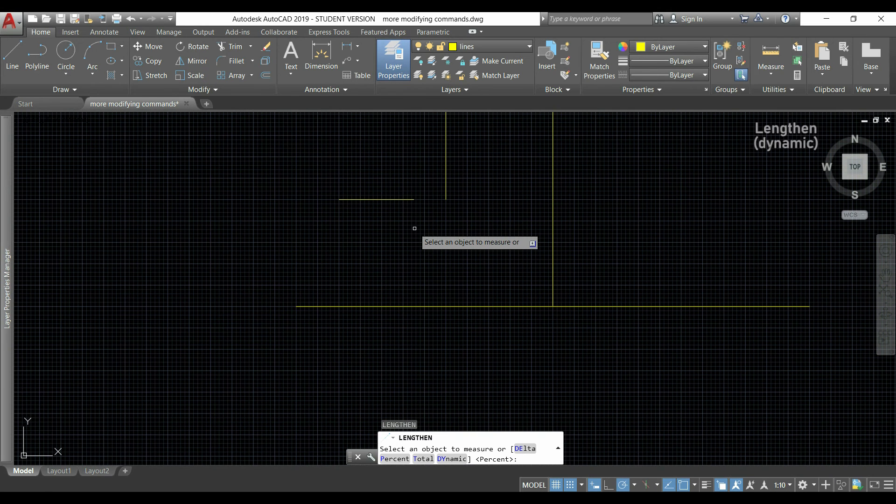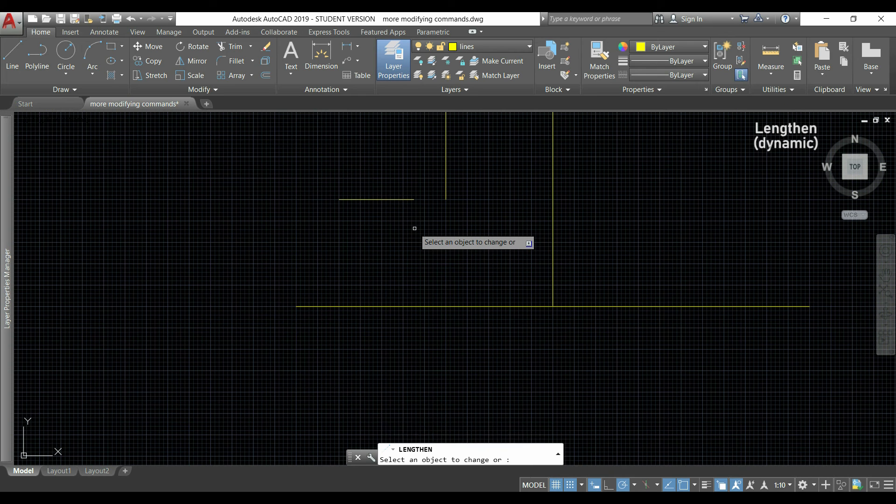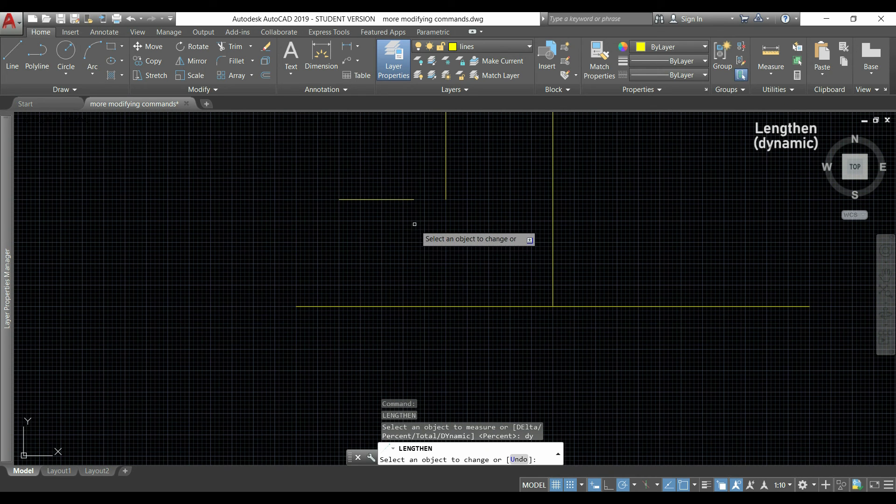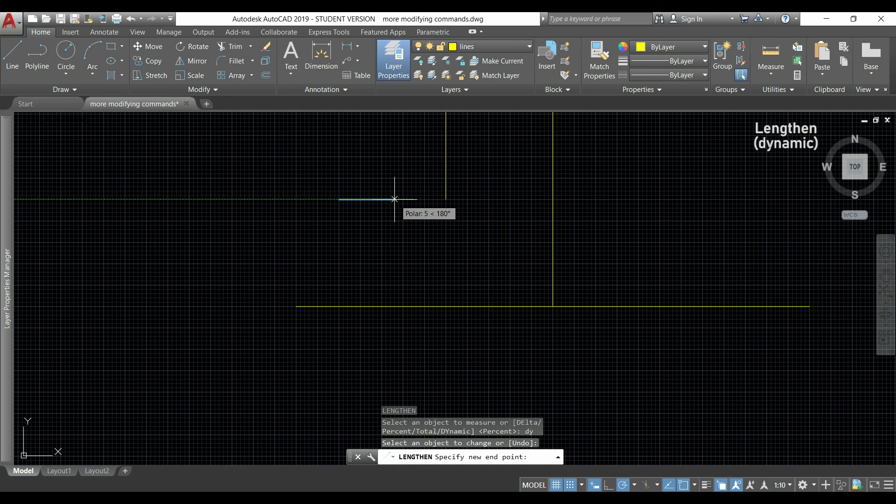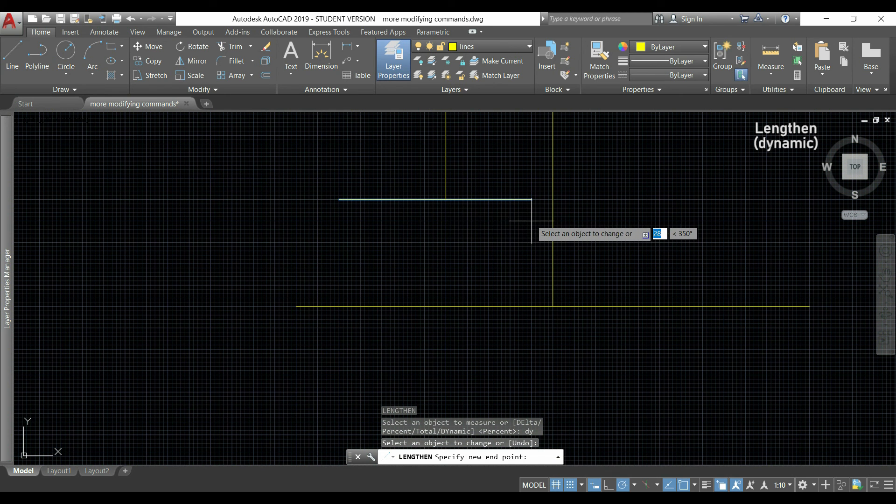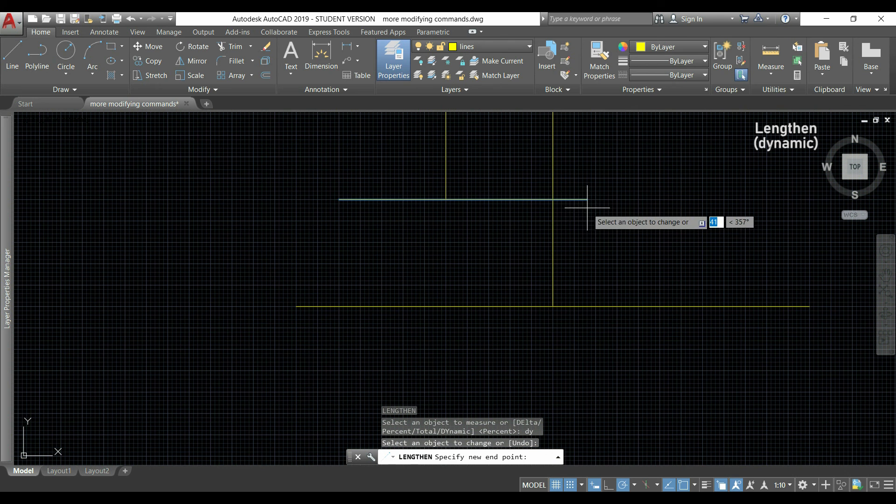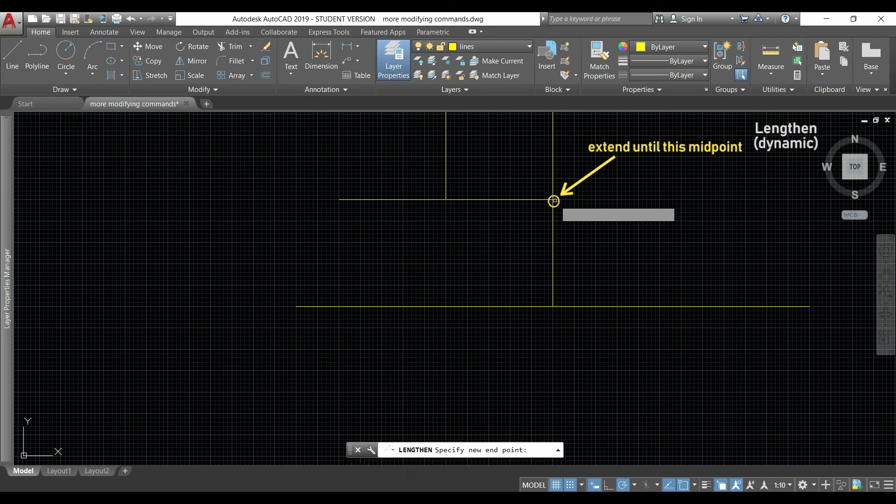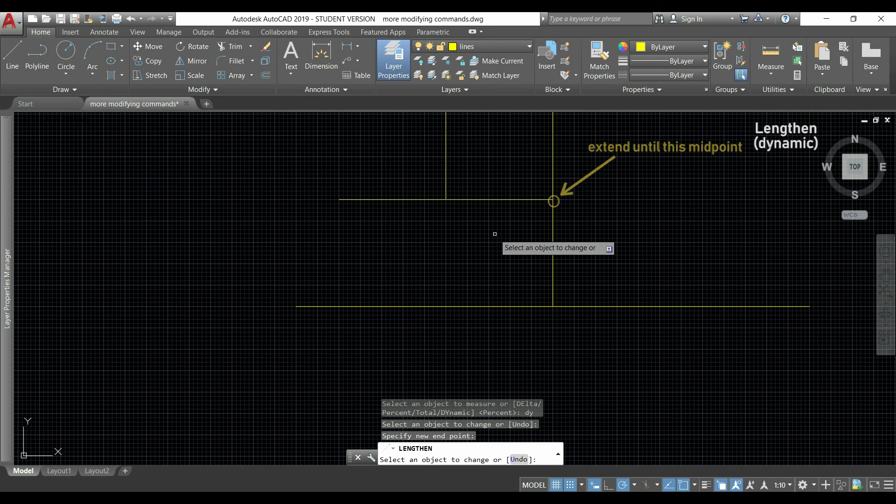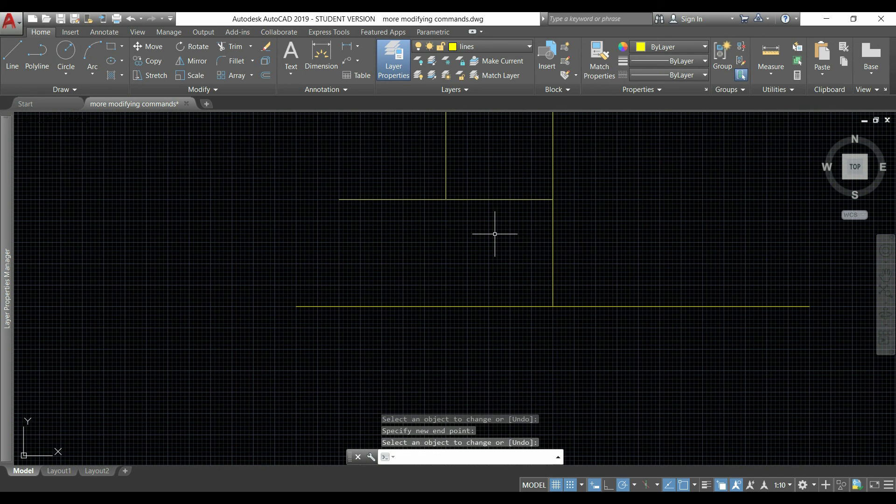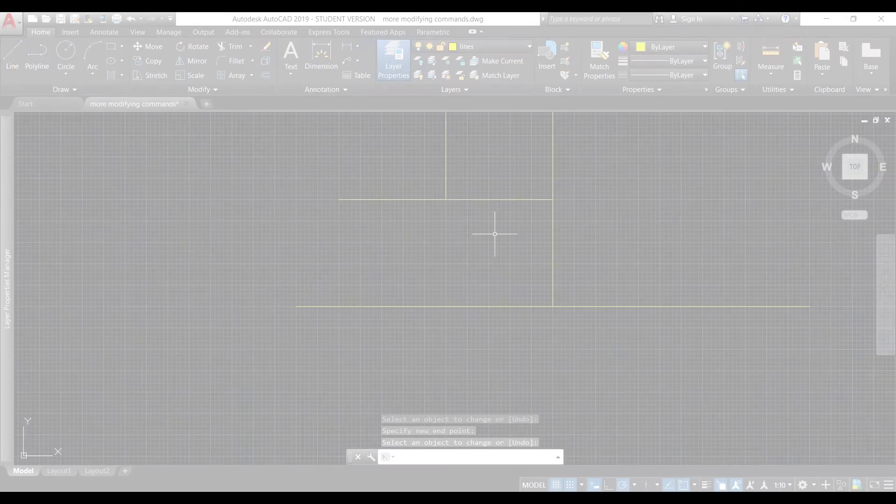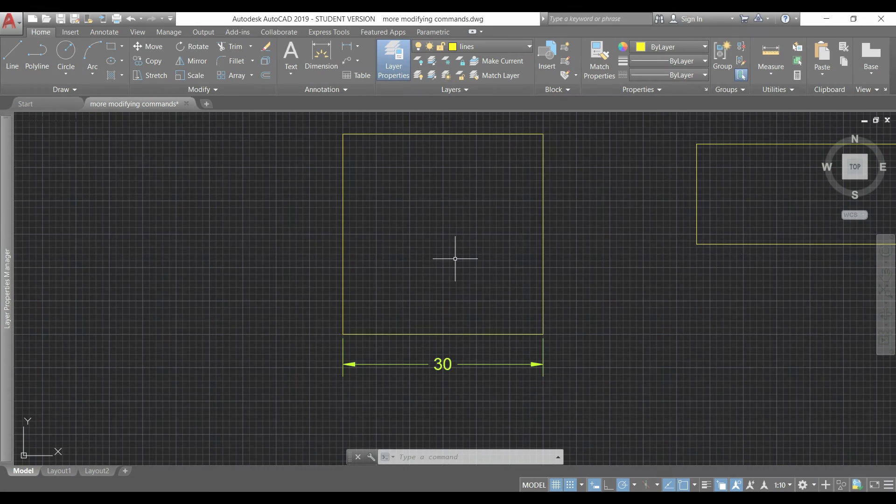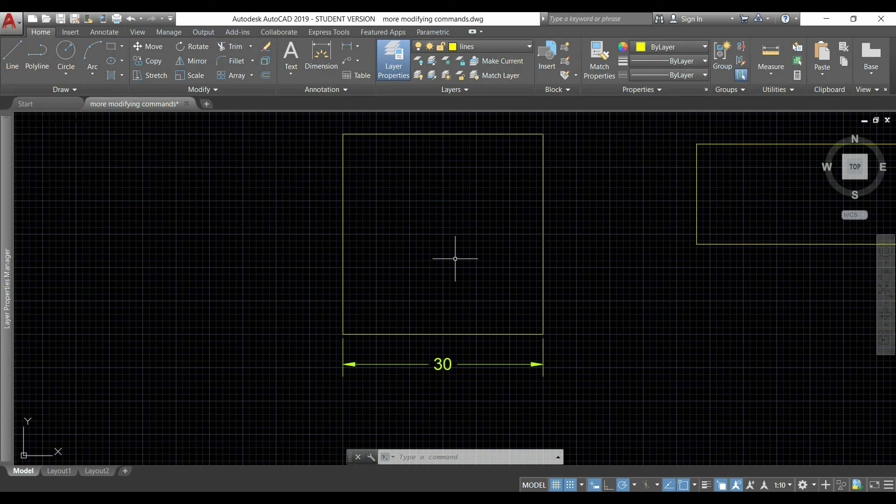Finally, I can use the option dynamic. I type DY, press Enter, I click in the line that I want to change, and as you see I can extend it by moving my pointer. If I want until this vertical line, I can click here using the object snap point.